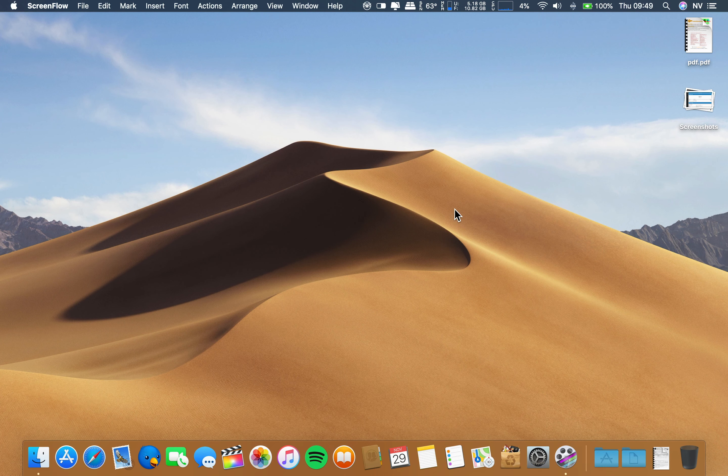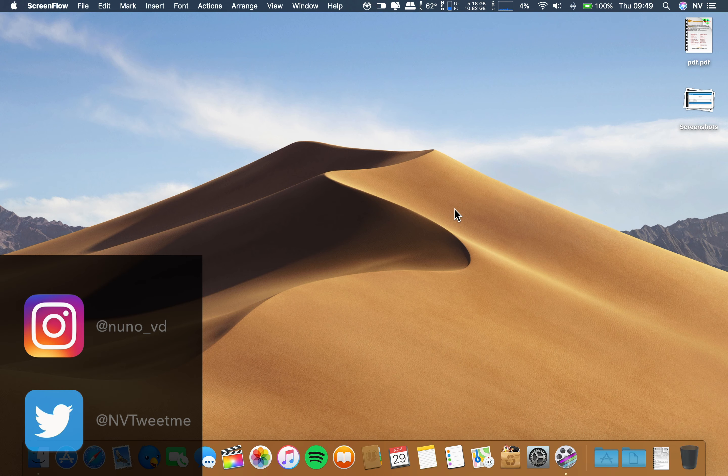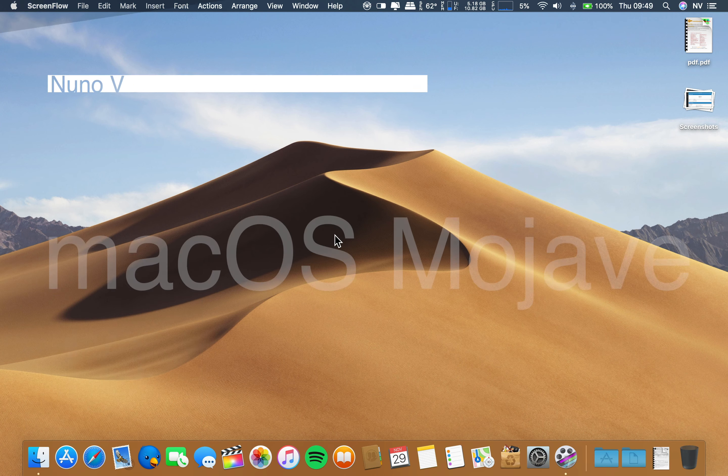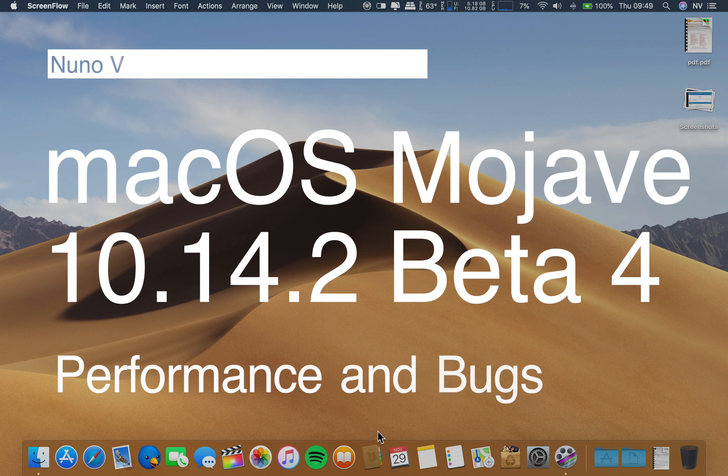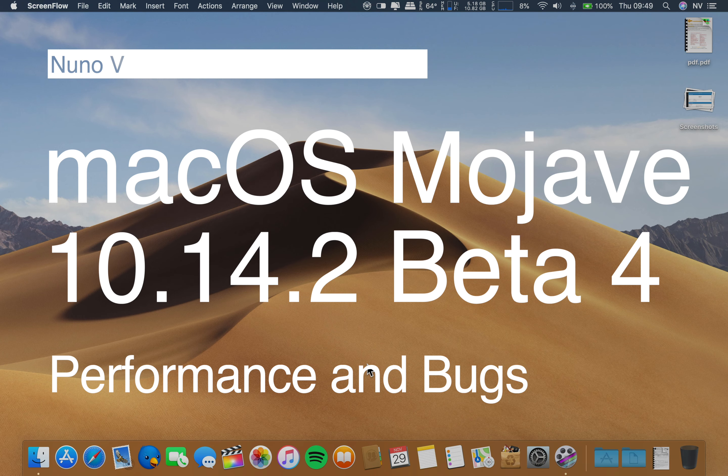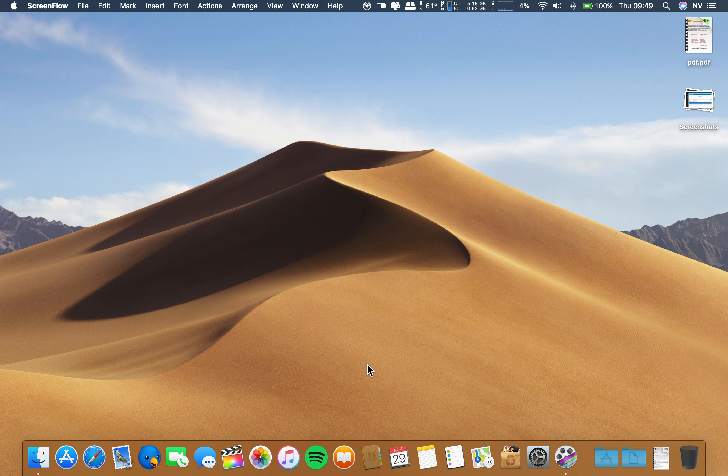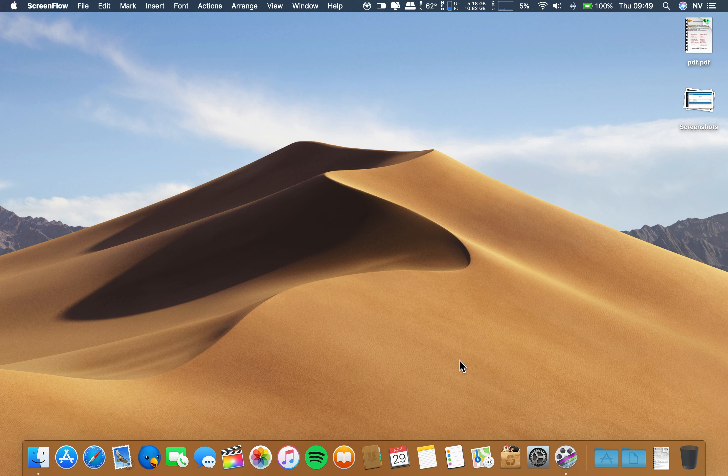Hello there, great people. I hope you are doing well. Greetings from Portugal, Nuno here once again. Thank you so much for stopping by. Apple today, the 29th of November, released the fourth beta of 10.14.2 of macOS Mojave.